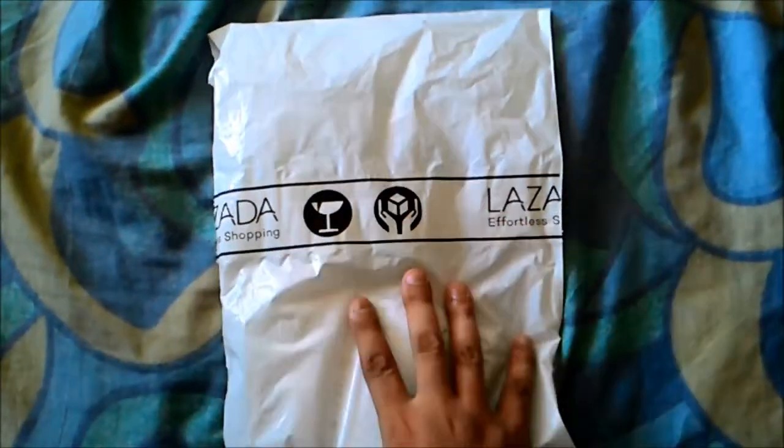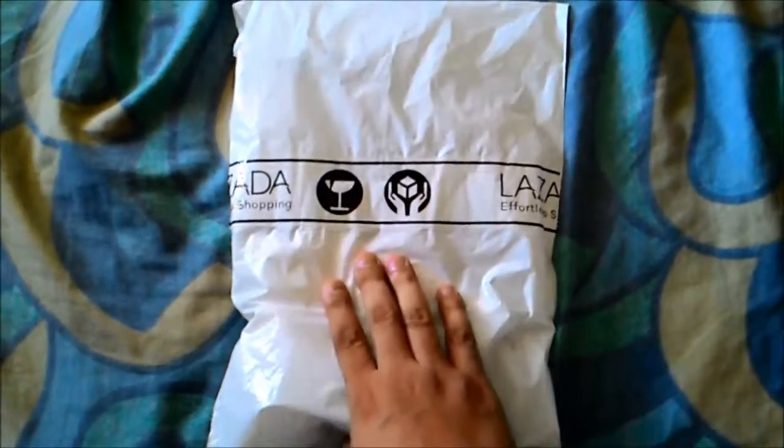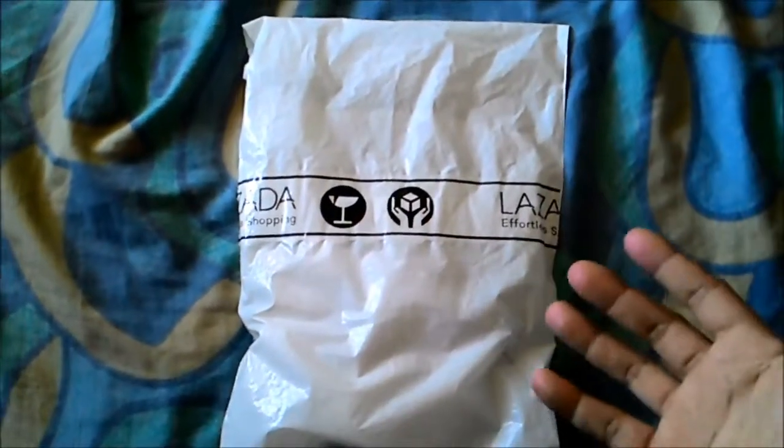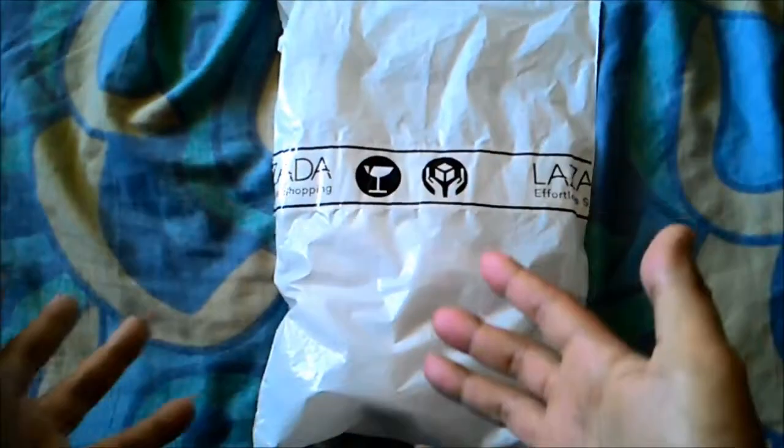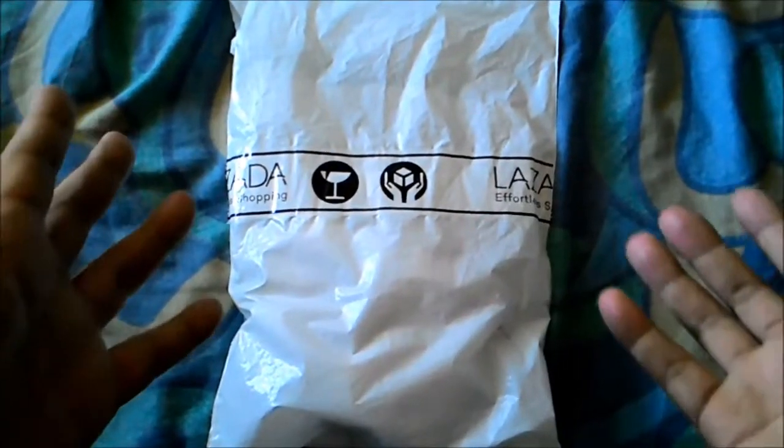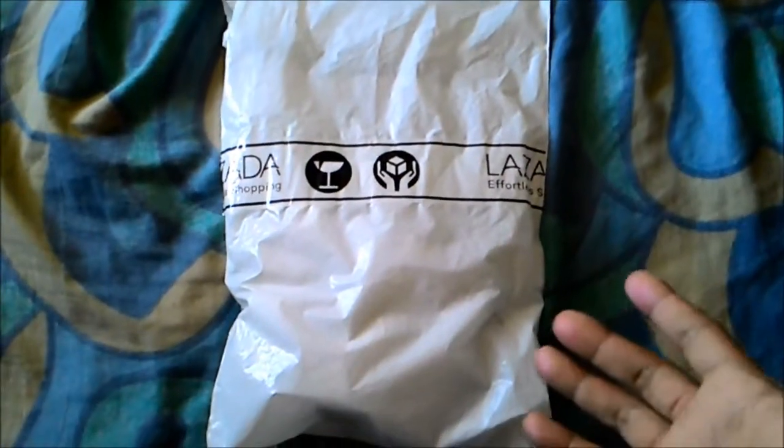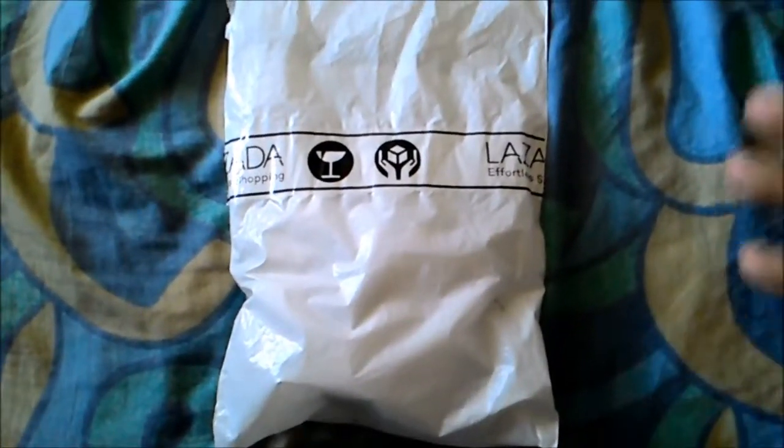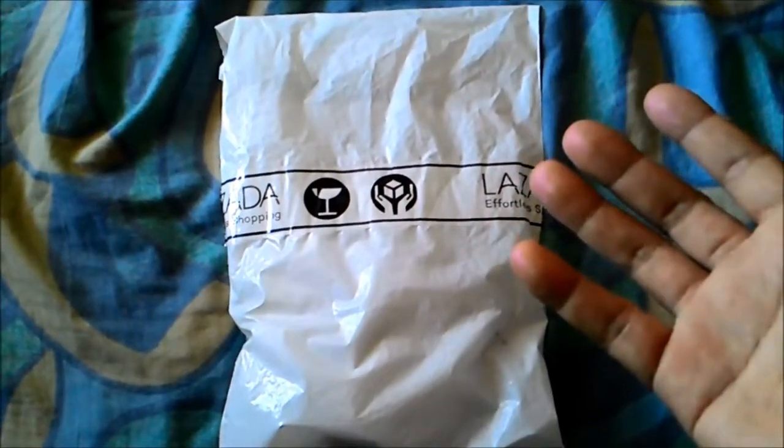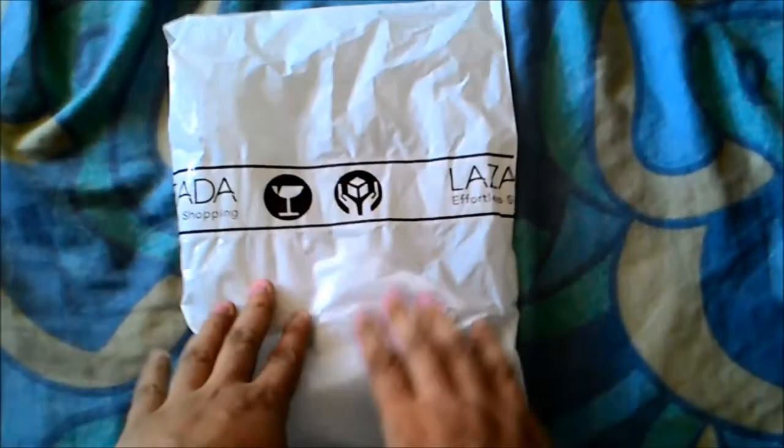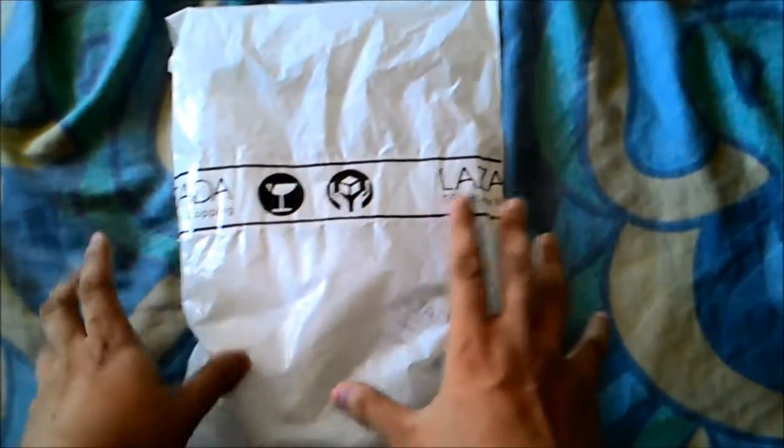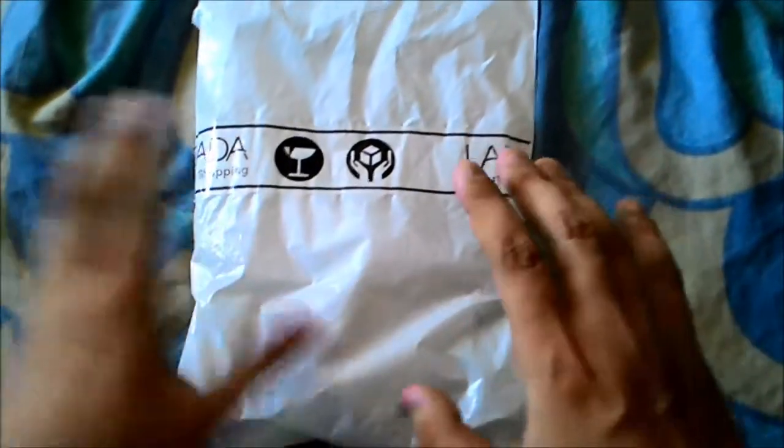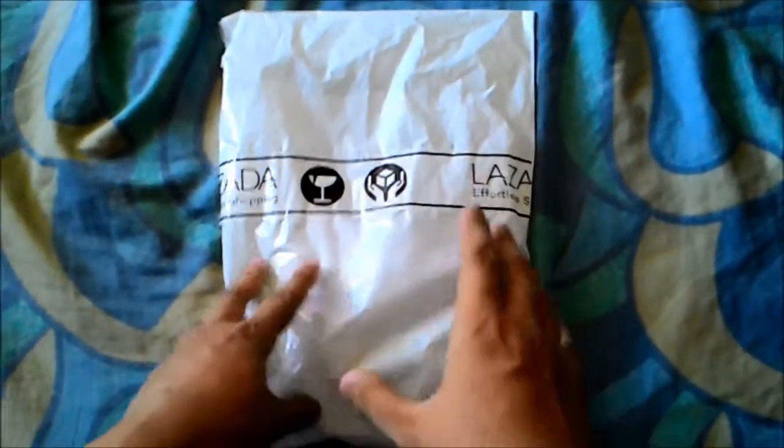This is official. We all know that there are some Xiaomi power banks selling on Facebook pages and online resellers, so we cannot really confirm if those are authentic. But this one, we can surely assure you that this is authentic.